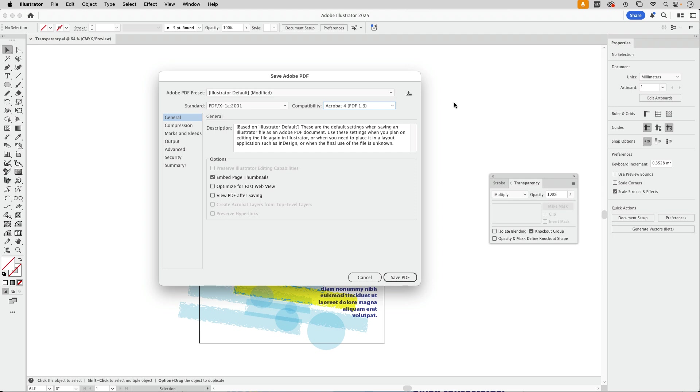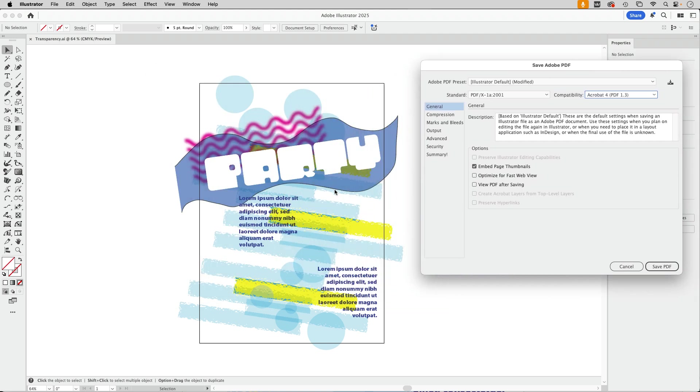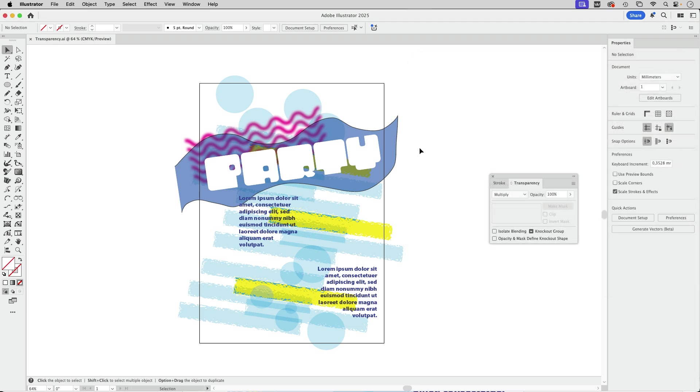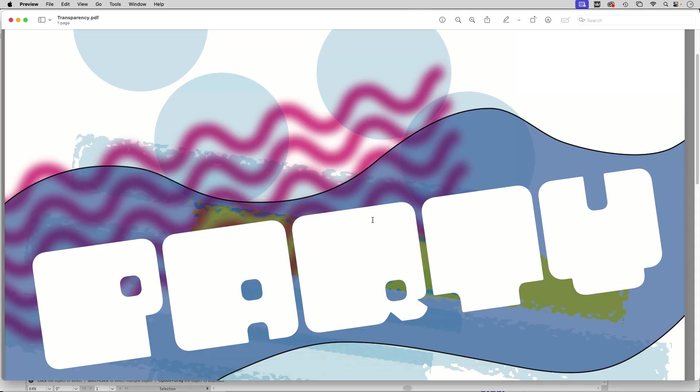But what happens is that everything gets sliced so that we just have neighboring elements. There will be cuts in it. Let's cancel that because I've already done that, and let's change to preview in which I have opened the exported PDF.